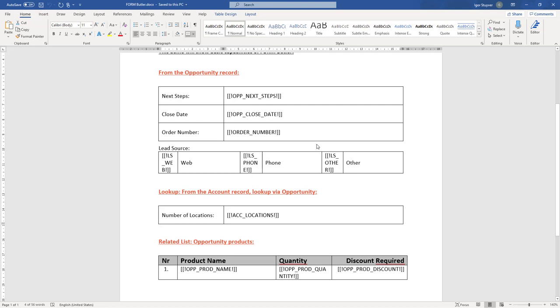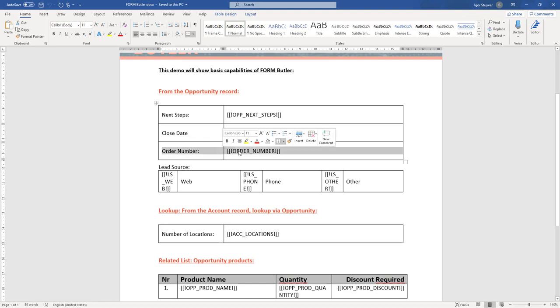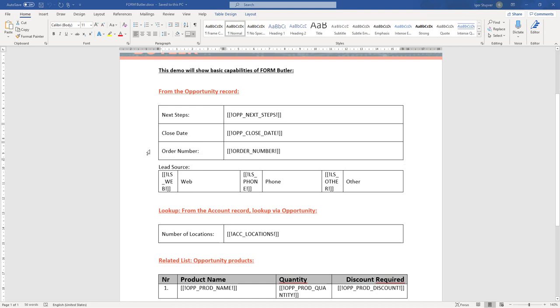So now let's start creating our form. We start from a Word document, and all we need is just these merge fields you already know from PDF Butler. In this first demo, let's start with a simple one - our order number. We want this to be filled with a text box coming from Salesforce.